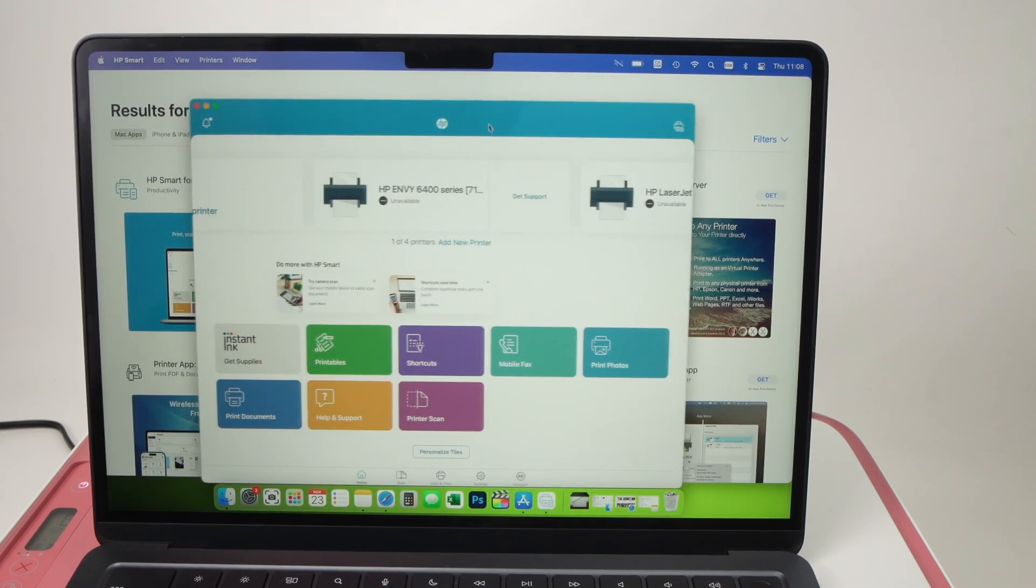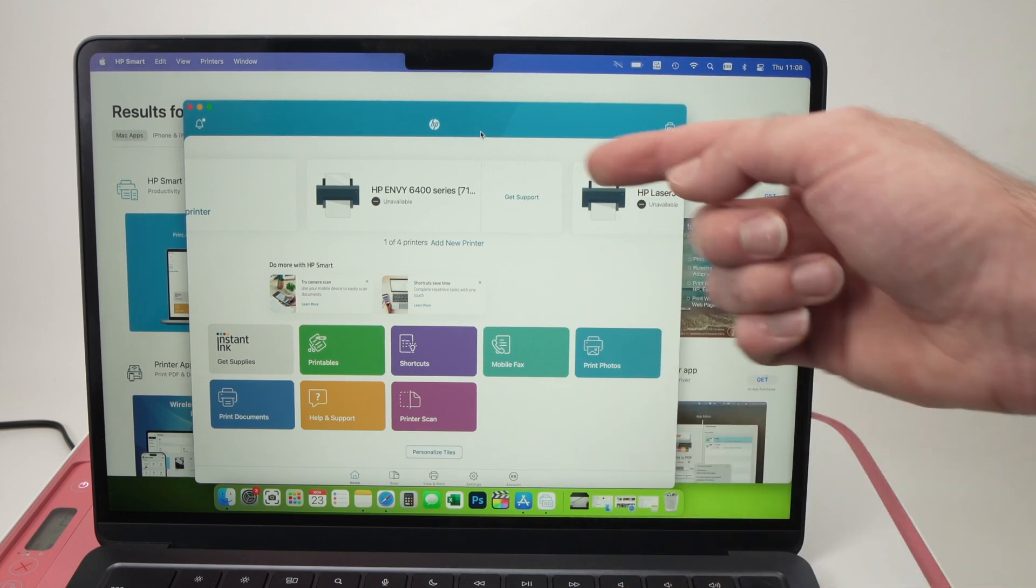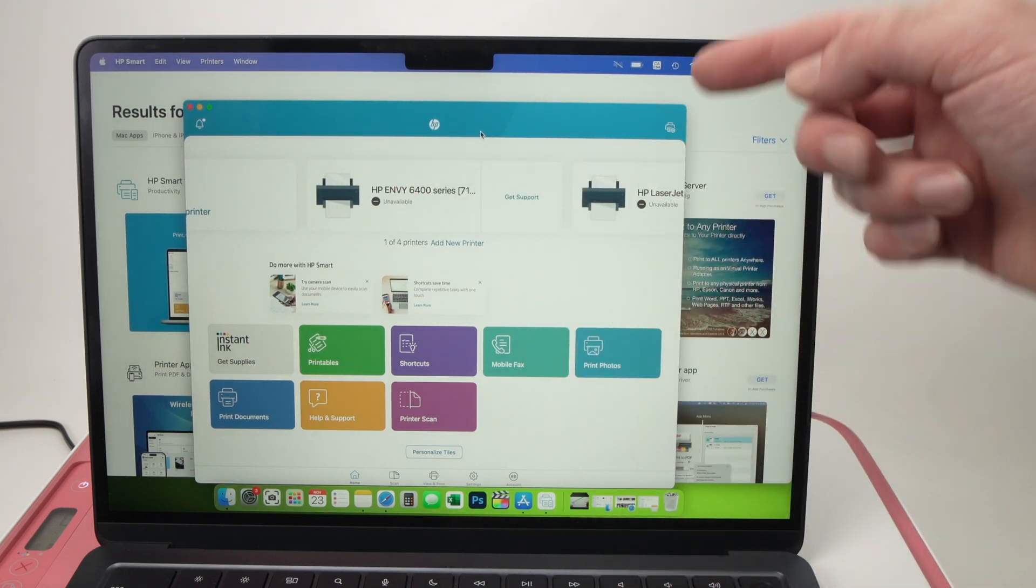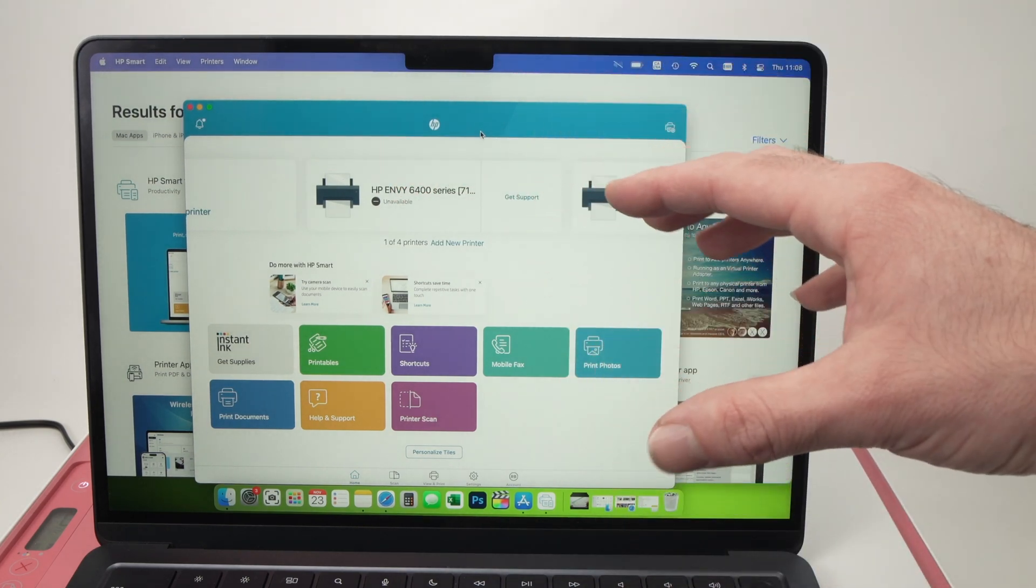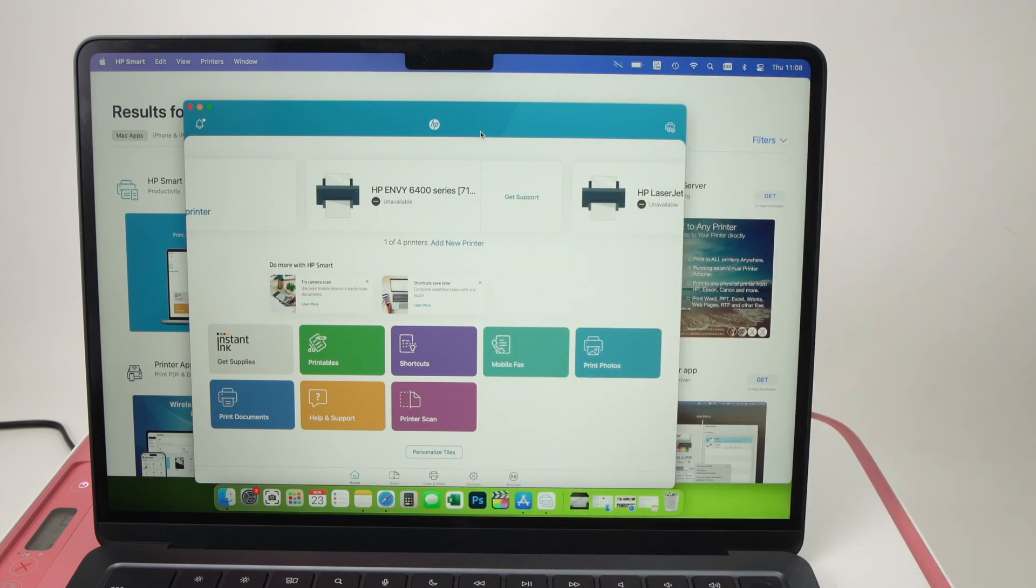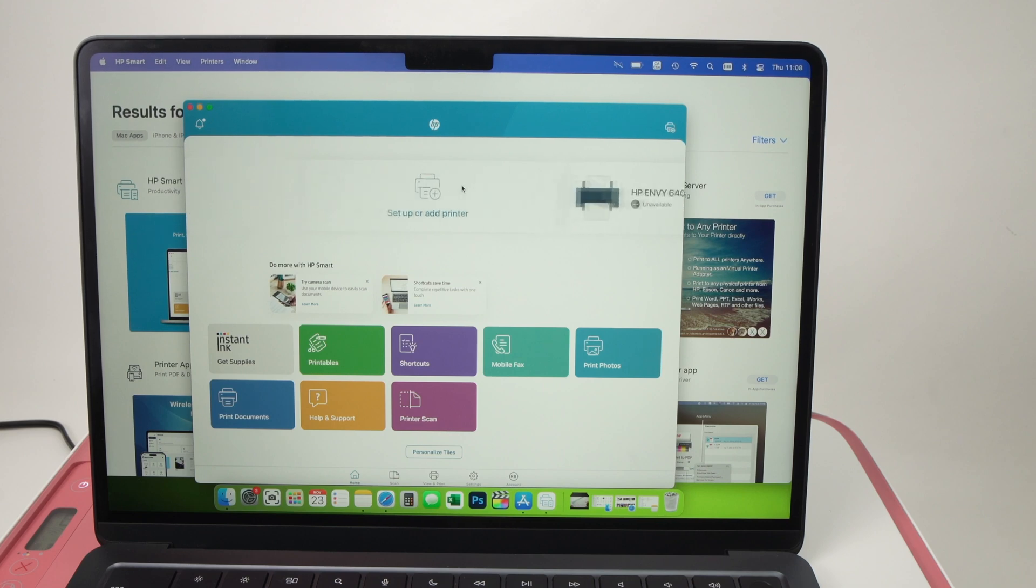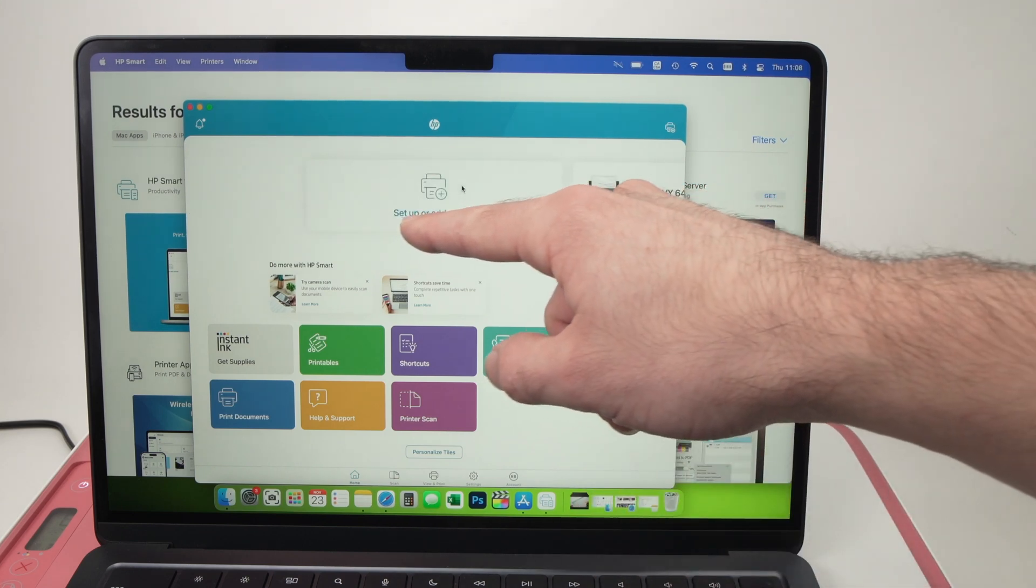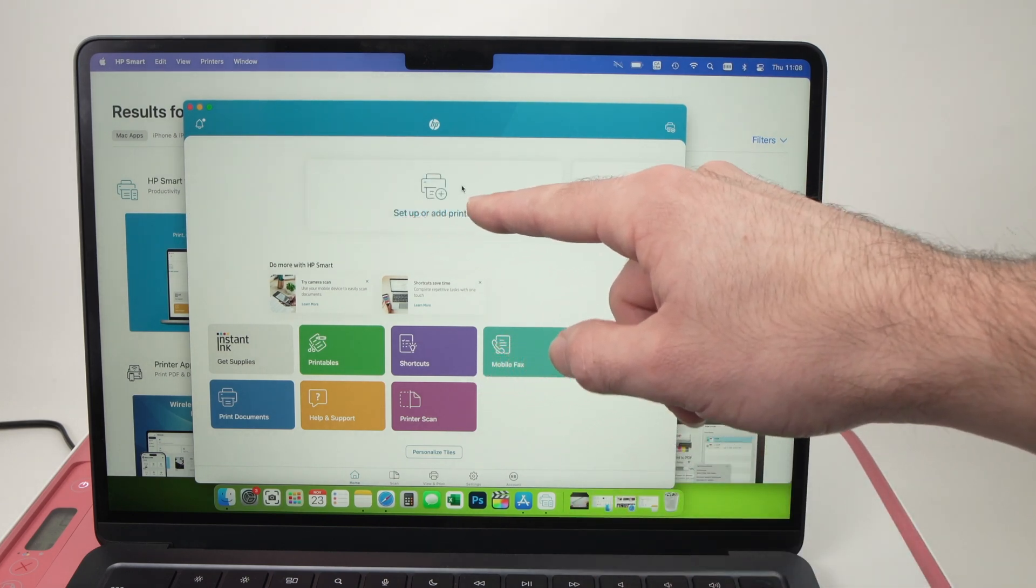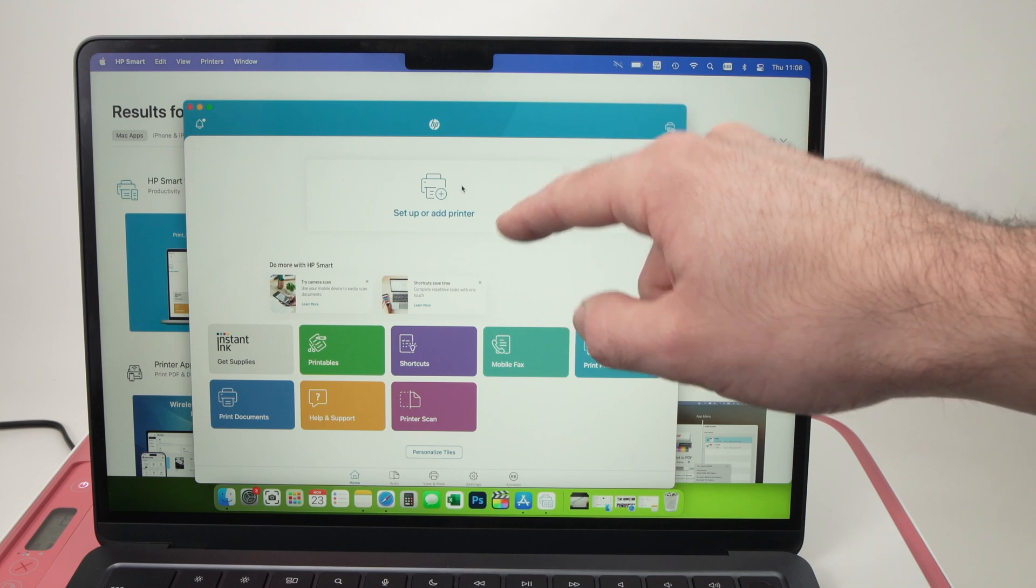Once you open the HP Smart app on the top here you're going to see all the printers that are connected to your Mac. In my case I have many since I make printer tutorials on my YouTube channel. But in your case you may only see setup or add printer. You need to click on this button.